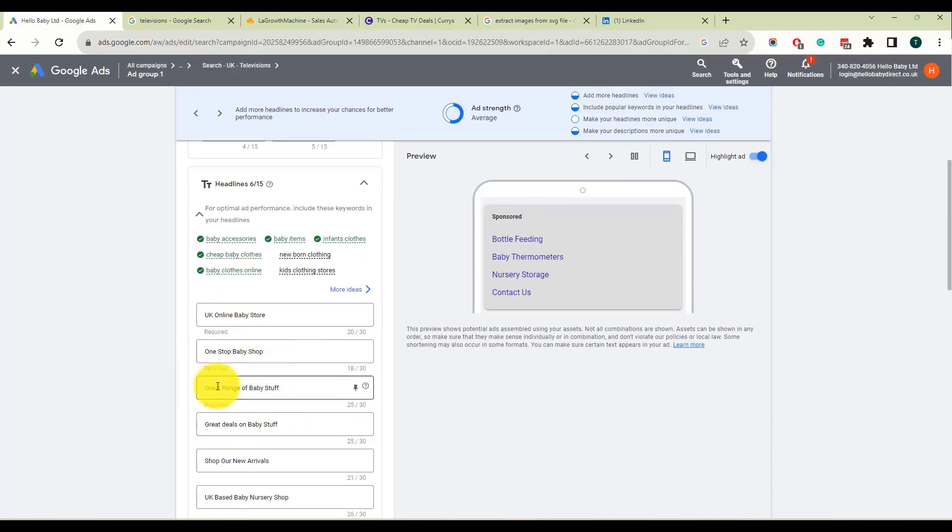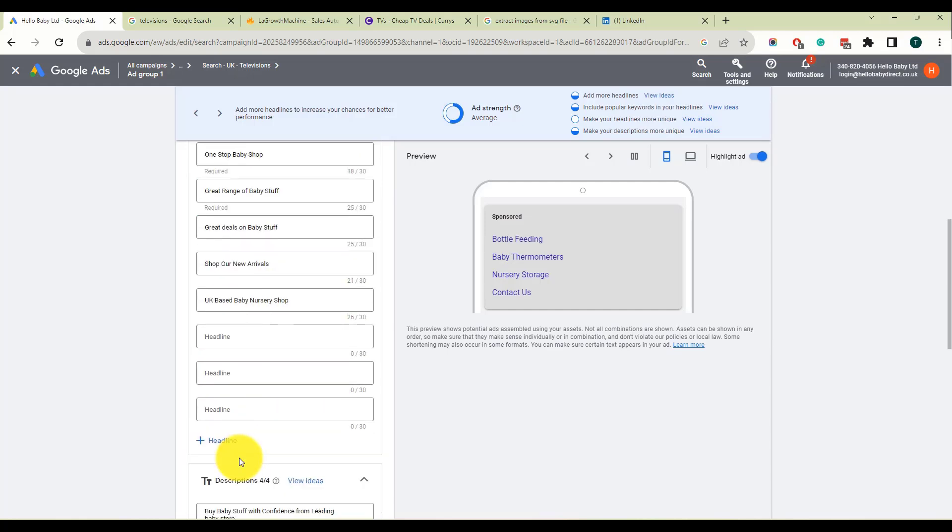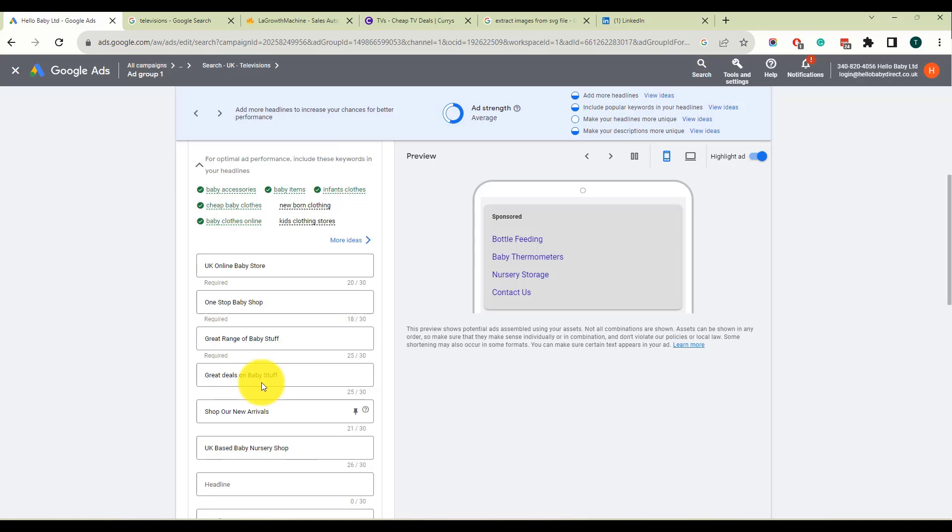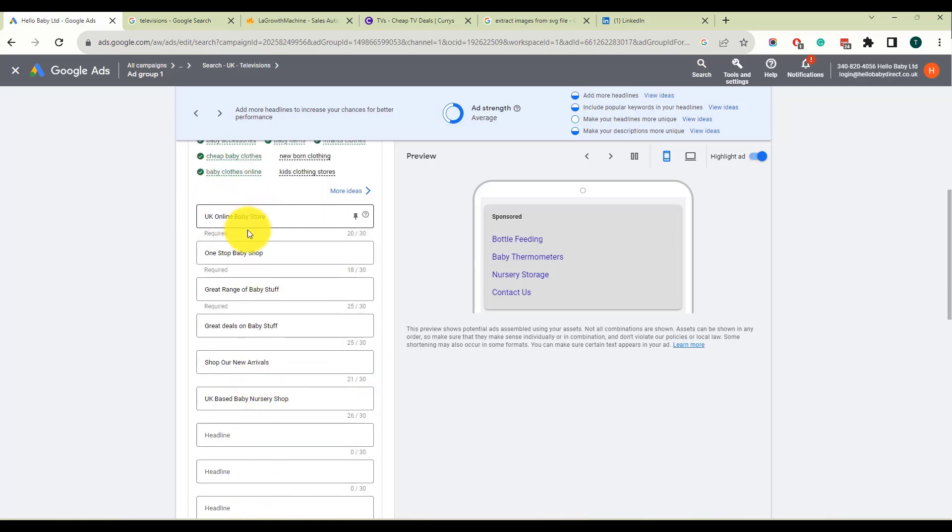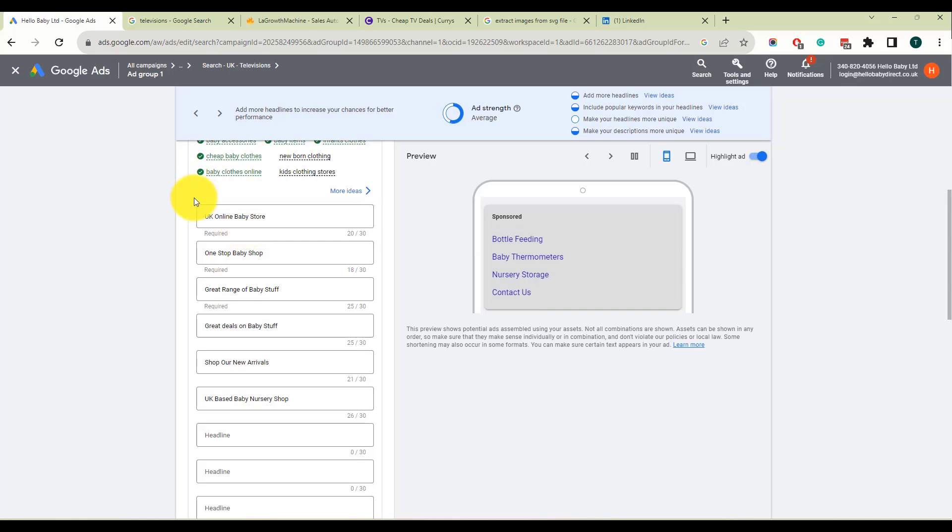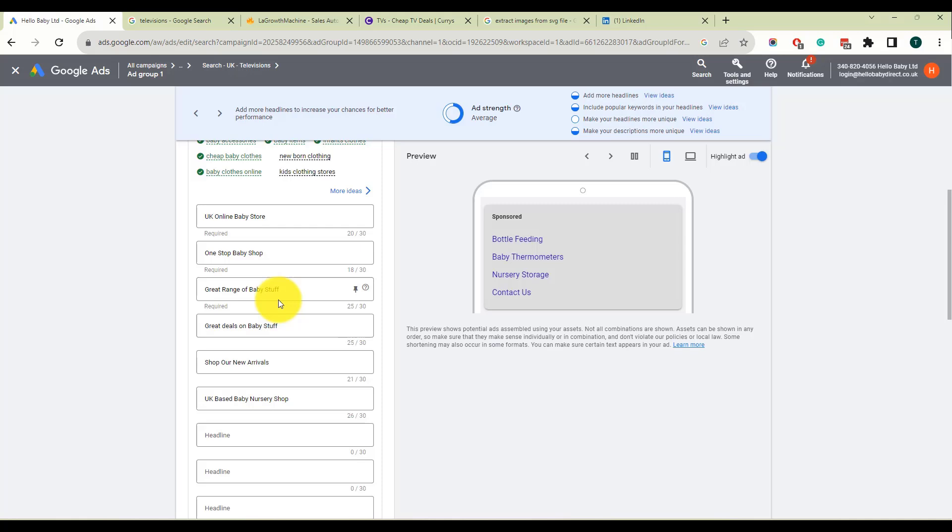Whilst you can only have two headlines displayed at one time, you can enter up to 15 and you can enter up to four descriptions. So here I've got a range of headlines. Most of your headlines should clearly state the product and service you're offering. So this is about a baby shop. So we've got UK baby store, one-stop baby shop, great range of baby stuff, great deals and baby stuff. That's about the offer that we've got.